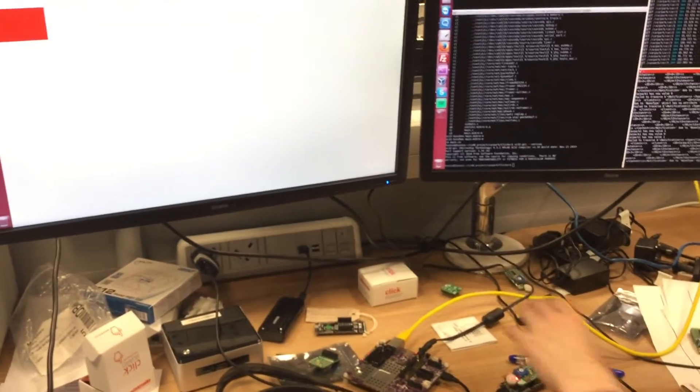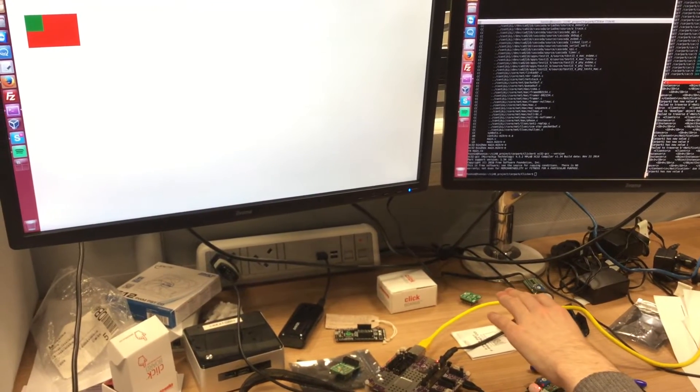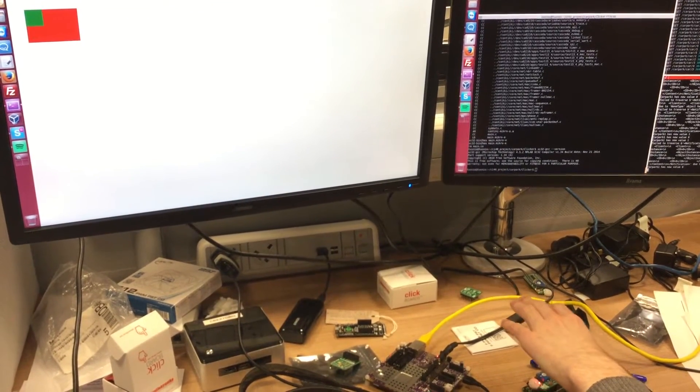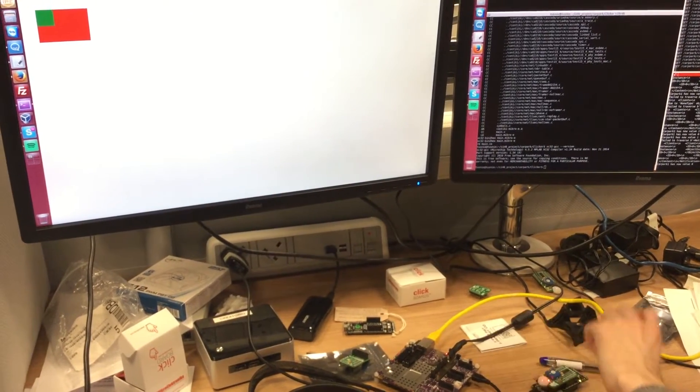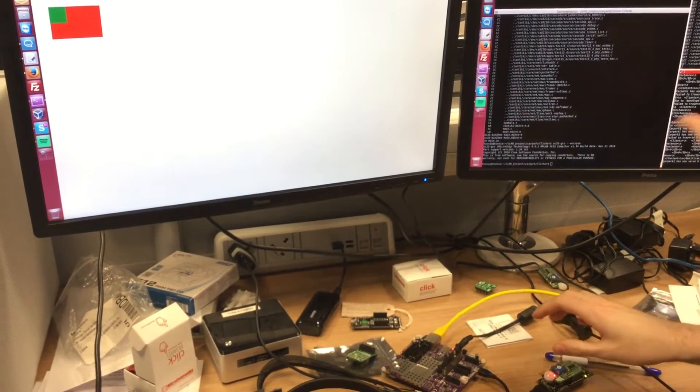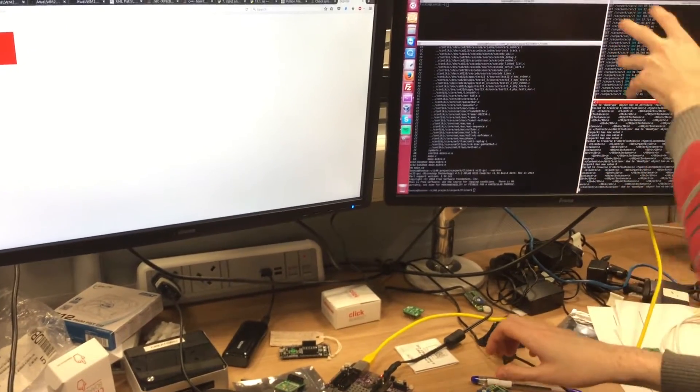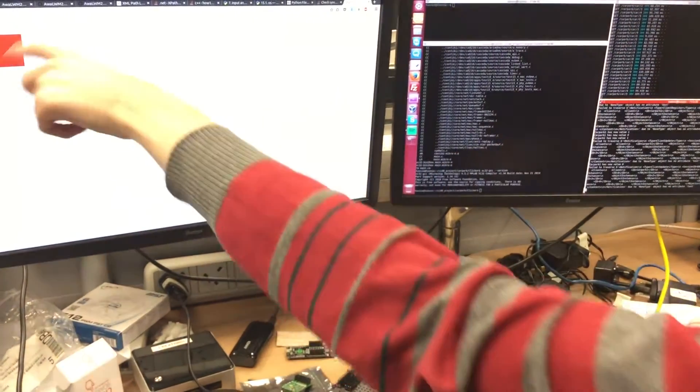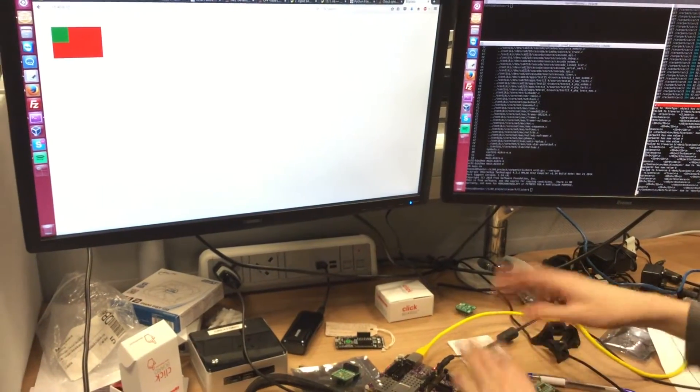And if I move my hand, it sends the notification to the server, telling the server that something's going on.